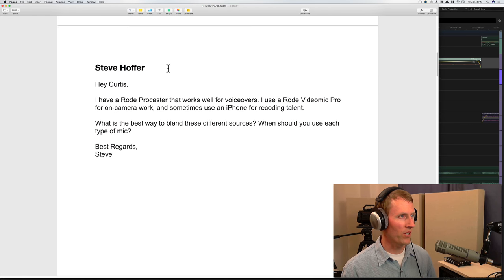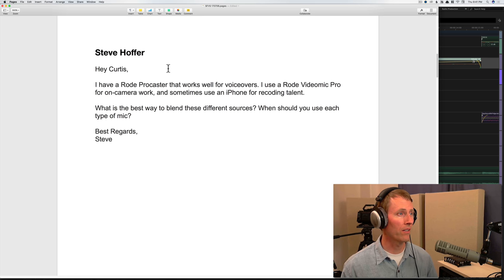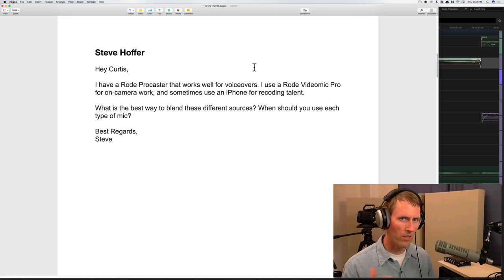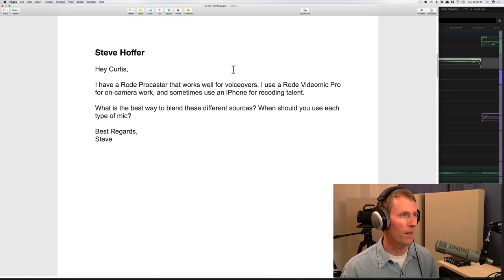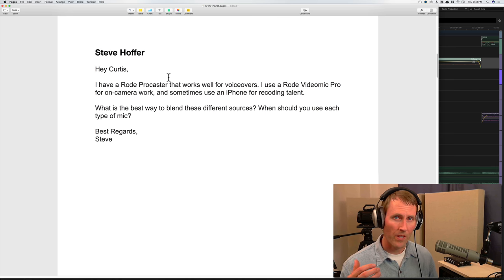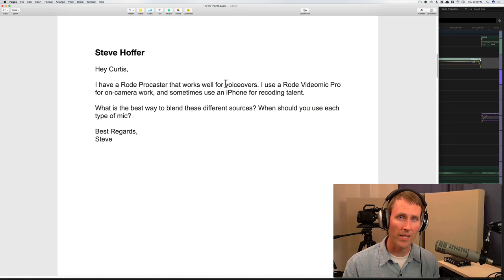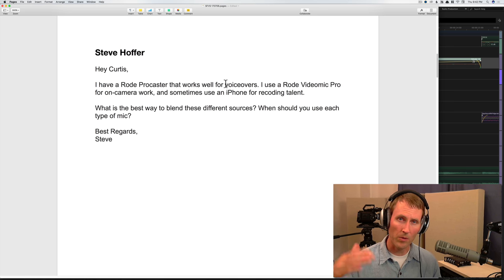Next question is from Steve Hoffer: I have a Rode Procaster that works well for voiceovers. I use a Rode Video Mic Pro for on-camera work and sometimes use an iPhone for recording talent. What is the best way to blend these different sources? When blending mics, I'd be careful. We haven't talked a lot about mixing but it depends on the situation. For example, if you have an interview and also want some ambient sound, you may use a couple of those mics — but for ambience you'd record it separately so you can control it independently.